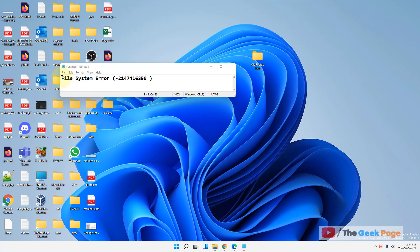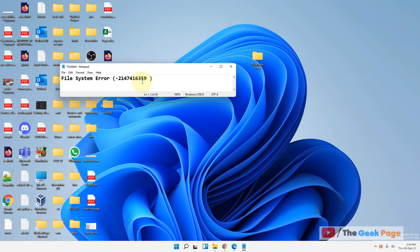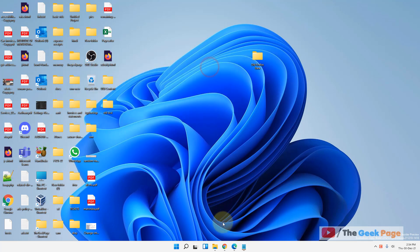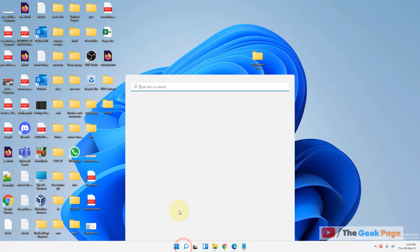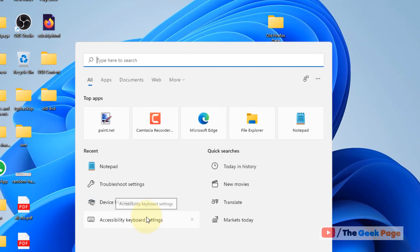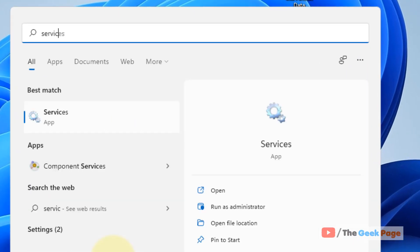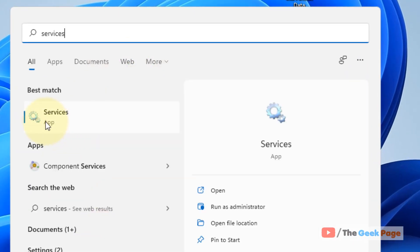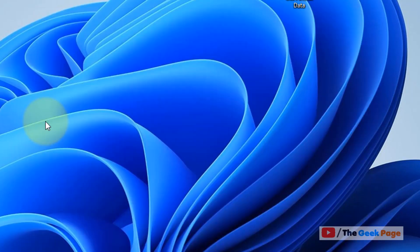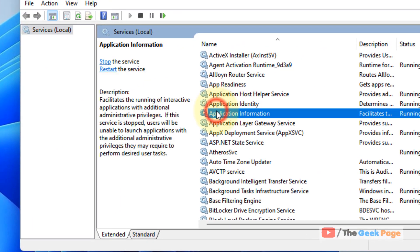If you're getting a file system error on your Windows 11 computer, here is the fix. Search for 'services' and click on it to open the Service Manager window.